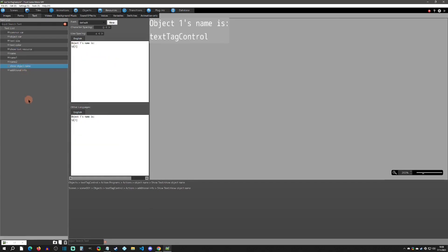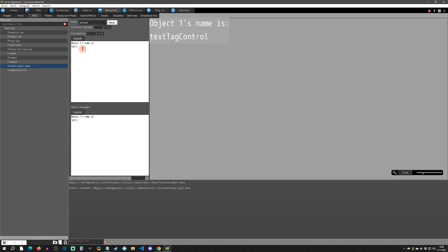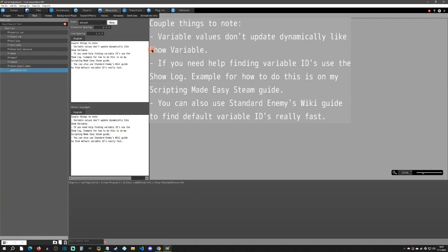Going one step further, you can show an object's name using backslash capital O followed by the object ID. For example, with object ID 1 it shows the name 'text tag control.' You can again use variables for the ID — it's a pretty cool setup.